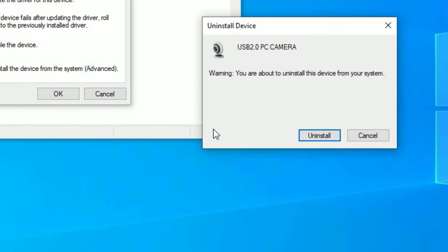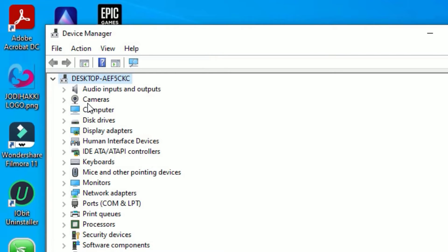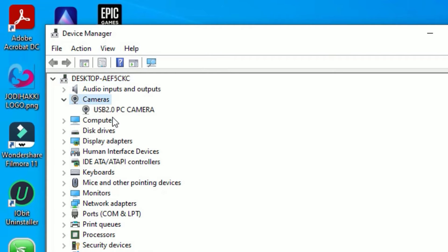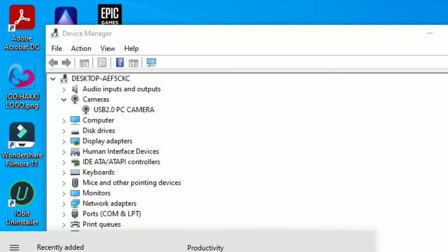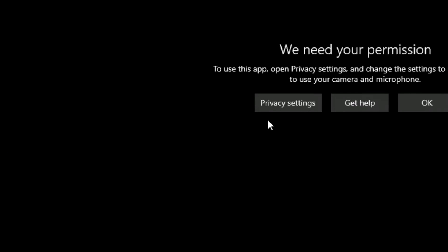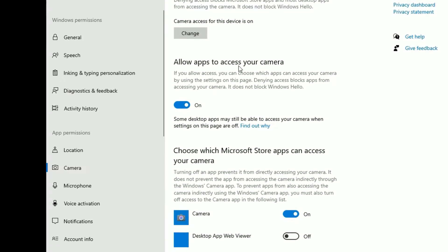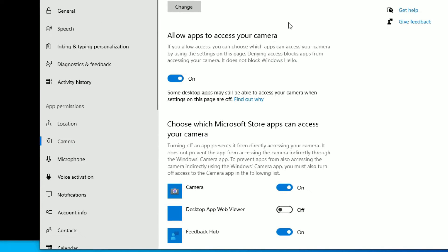Don't worry — we are uninstalling the driver temporarily. Once you restart your device it will automatically reinstall the camera drivers. After uninstalling, you'll see the camera driver has disappeared. Click Scan for Hardware Changes and the driver will automatically reinstall. The best practice is to restart your device, then return to Device Manager where cameras will be installed automatically. Go to the Windows search bar, open the Camera app, and allow camera access in Privacy Settings.